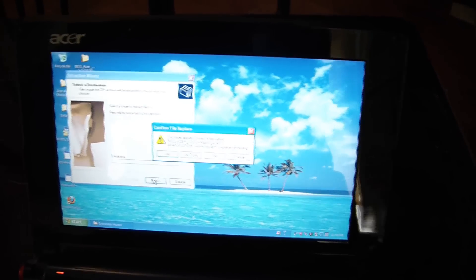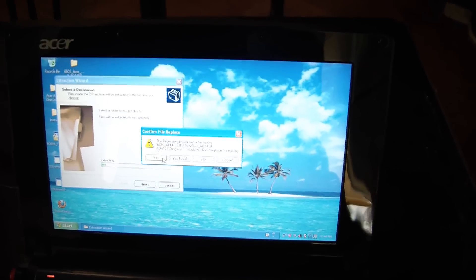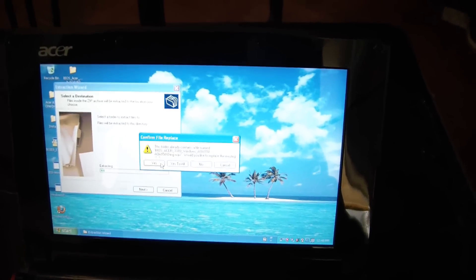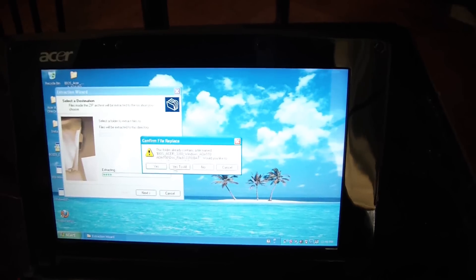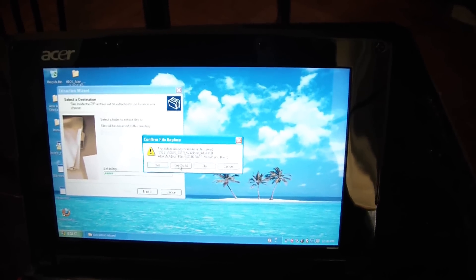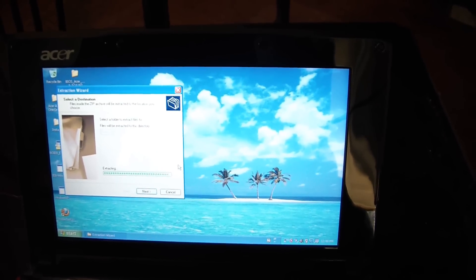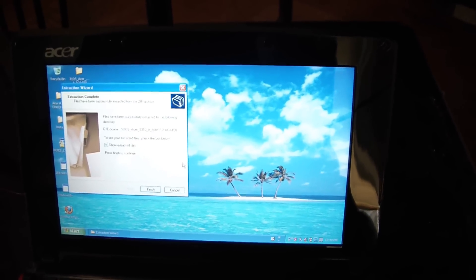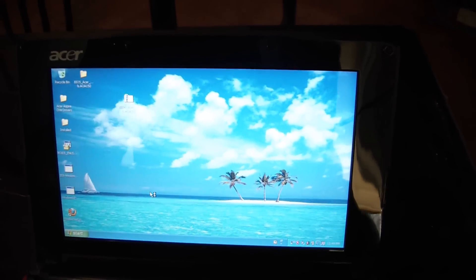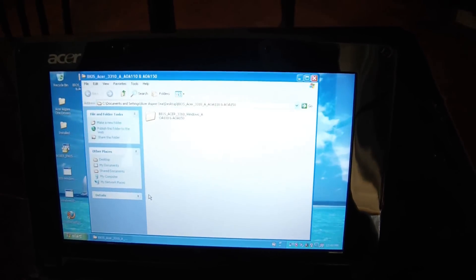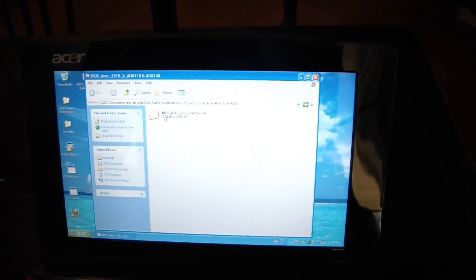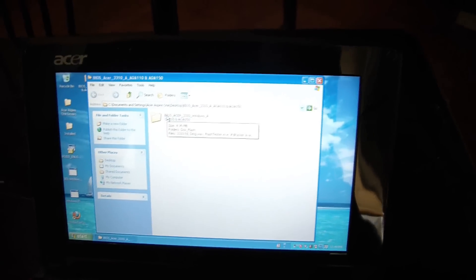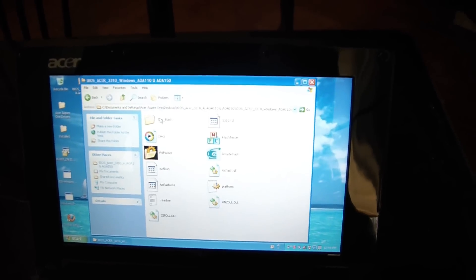See, it already exists because I already downloaded it. Let's just go Yes, just to show you what you have to do. And now what you do is, you open this folder right here.